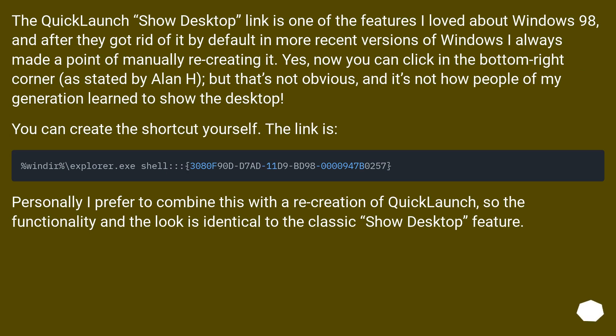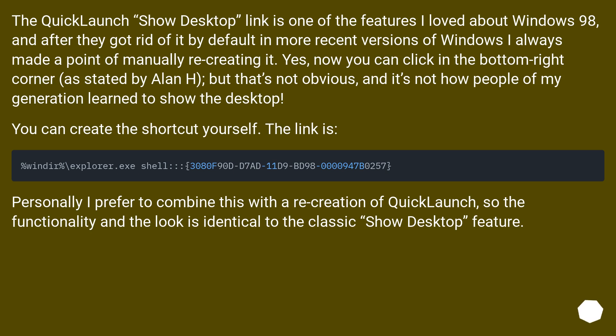The quick launch show desktop link is one of the features I loved about Windows 98, and after they got rid of it by default in more recent versions of Windows, I always made a point of manually recreating it. Yes, now you can click in the bottom right corner as stated by Alan H, but that's not obvious and it's not how people of my generation learned to show the desktop. You can create the shortcut yourself. The link is provided. Personally, I prefer to combine this with a recreation of quick launch so the functionality and the look is identical to the classic show desktop feature.